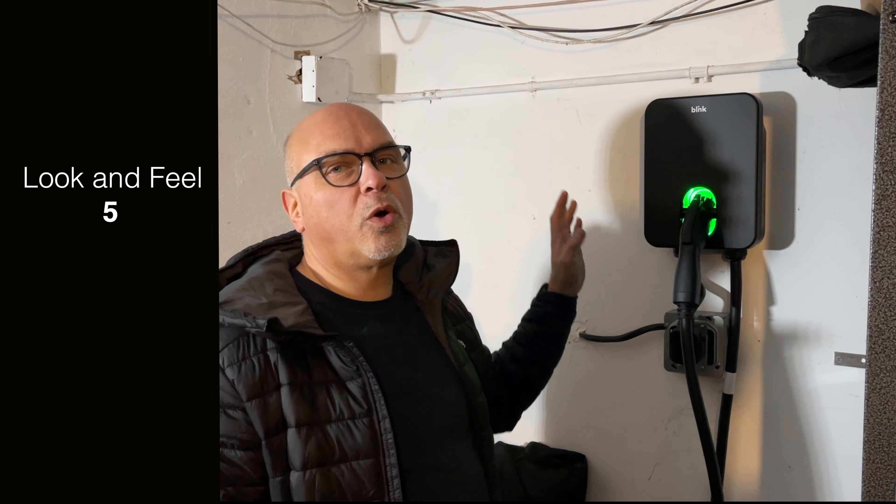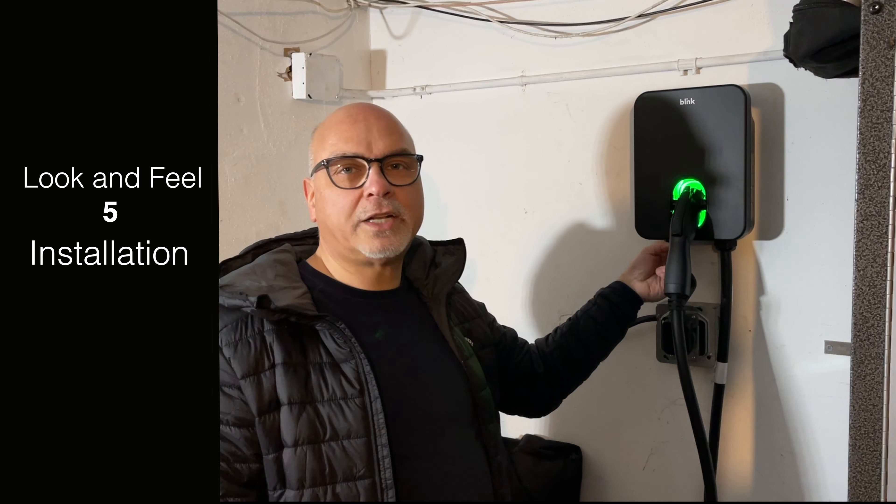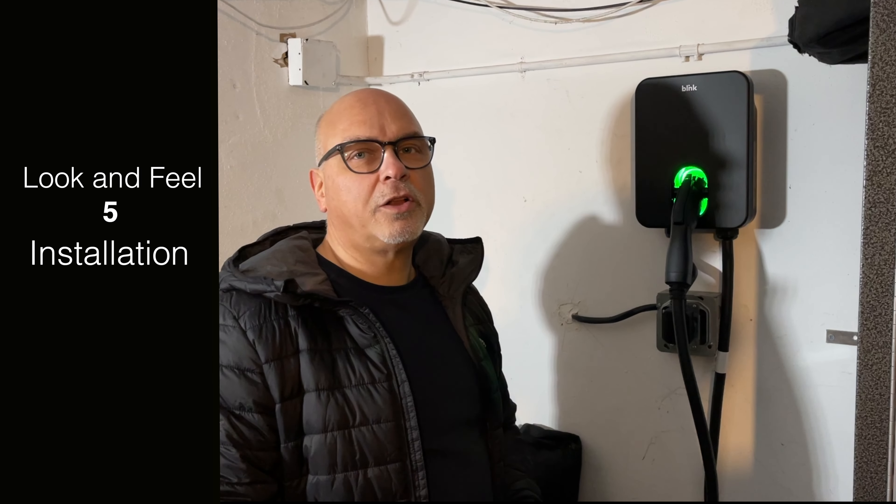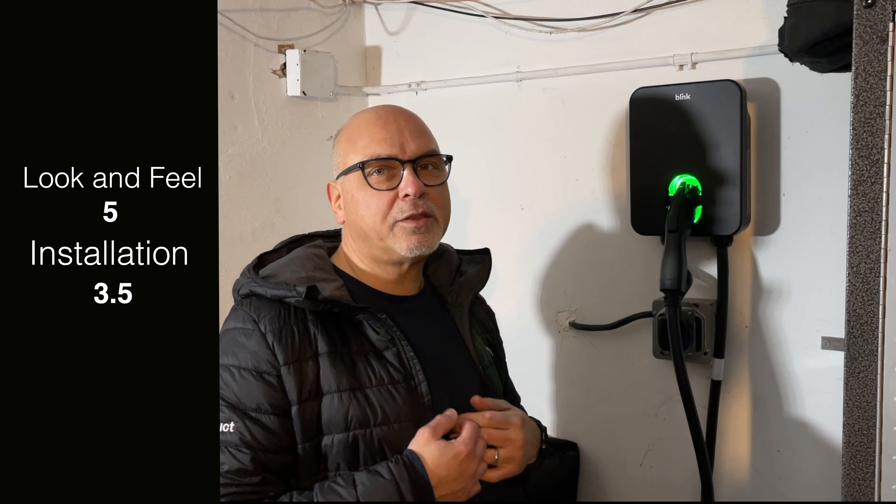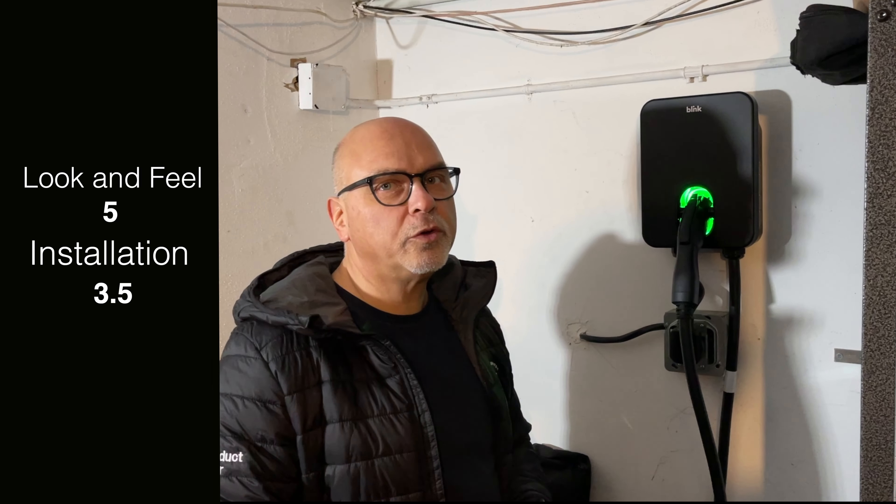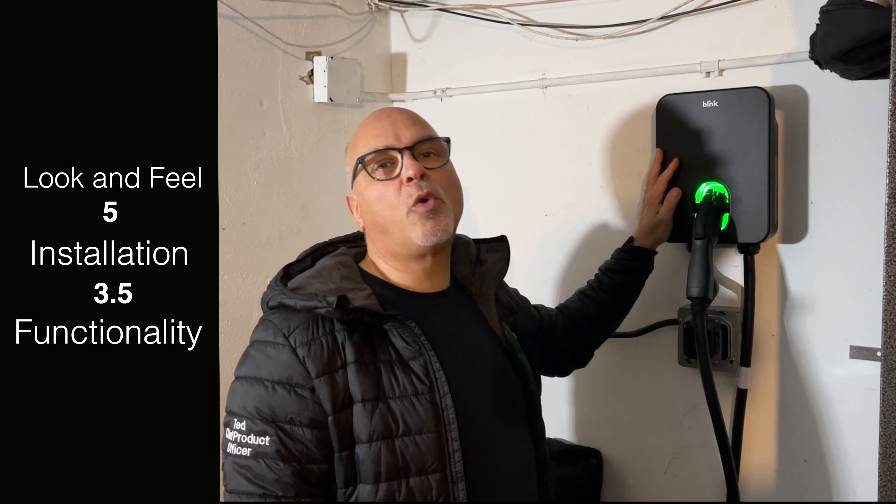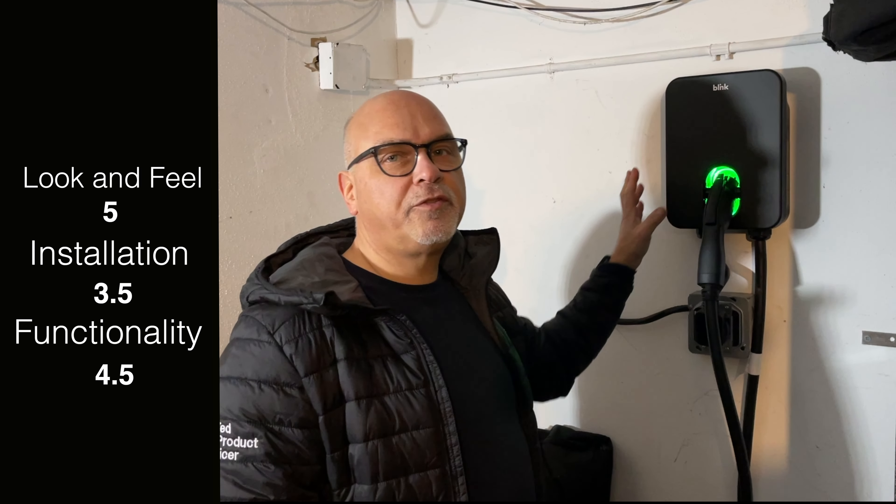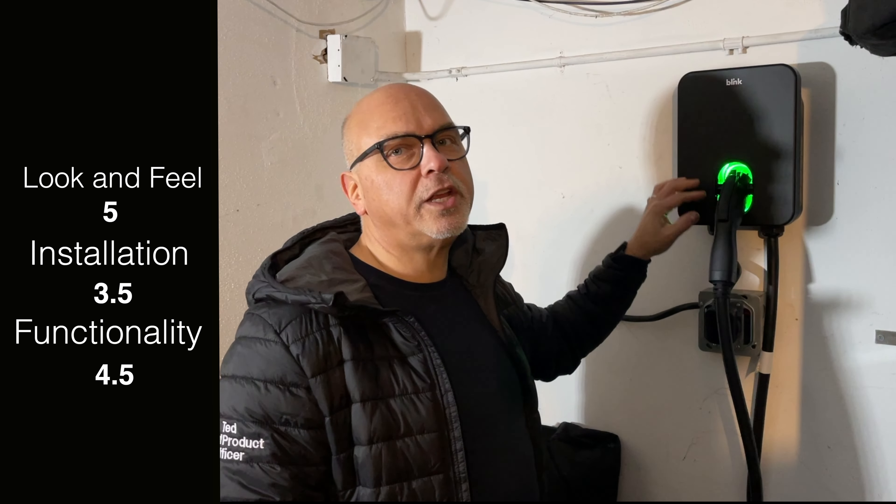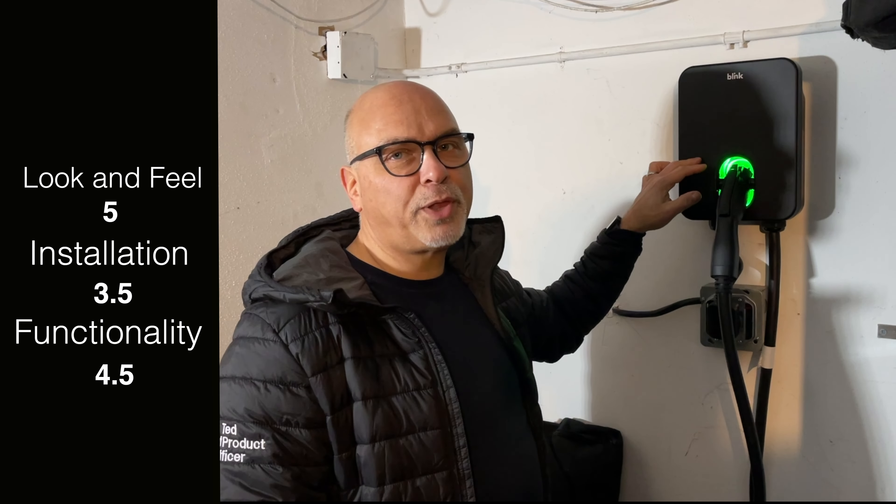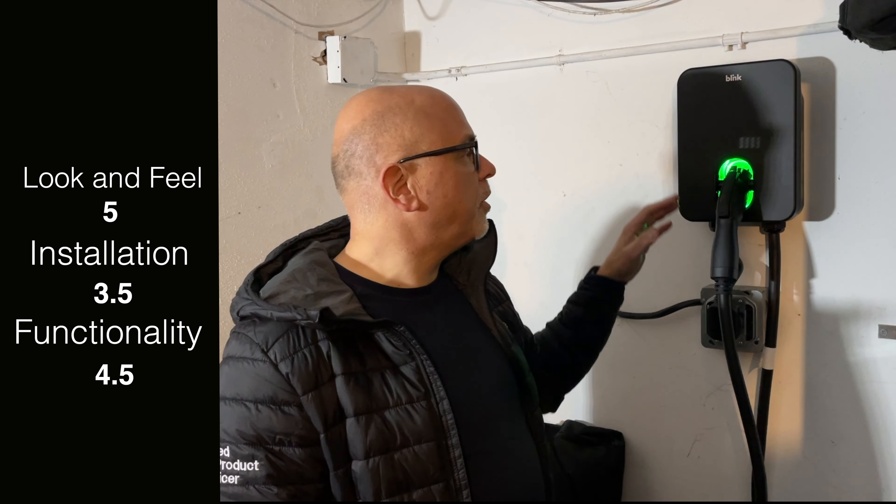Let's wrap up the Blink HQ 200. For the product, I'm actually going to give this thing a five. This is really well built. I love that there's all the certifications on this. For install, I really don't like that they use that Torx screw. I'm going to give that a three and a half. I was fortunate I had the bit, but a lot of people aren't going to. In terms of functionality, I'm going to give it a four and a half. The only reason I give it a little ding is if you did not have a 50 amp circuit and you need to change it, you'd have to open this up and play with the dip switches.